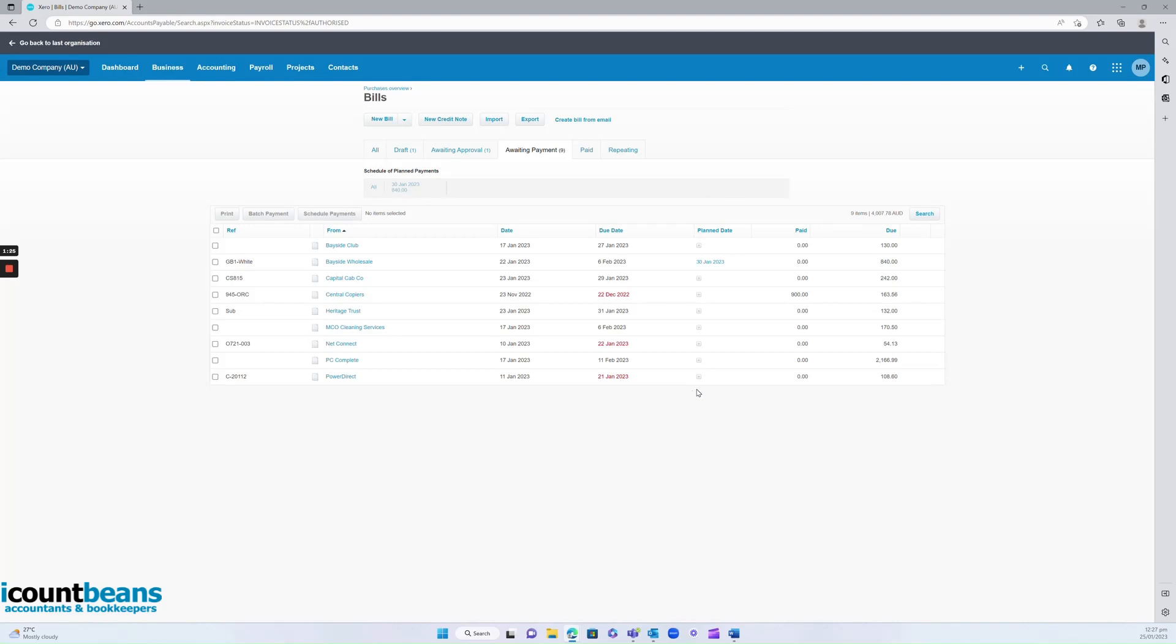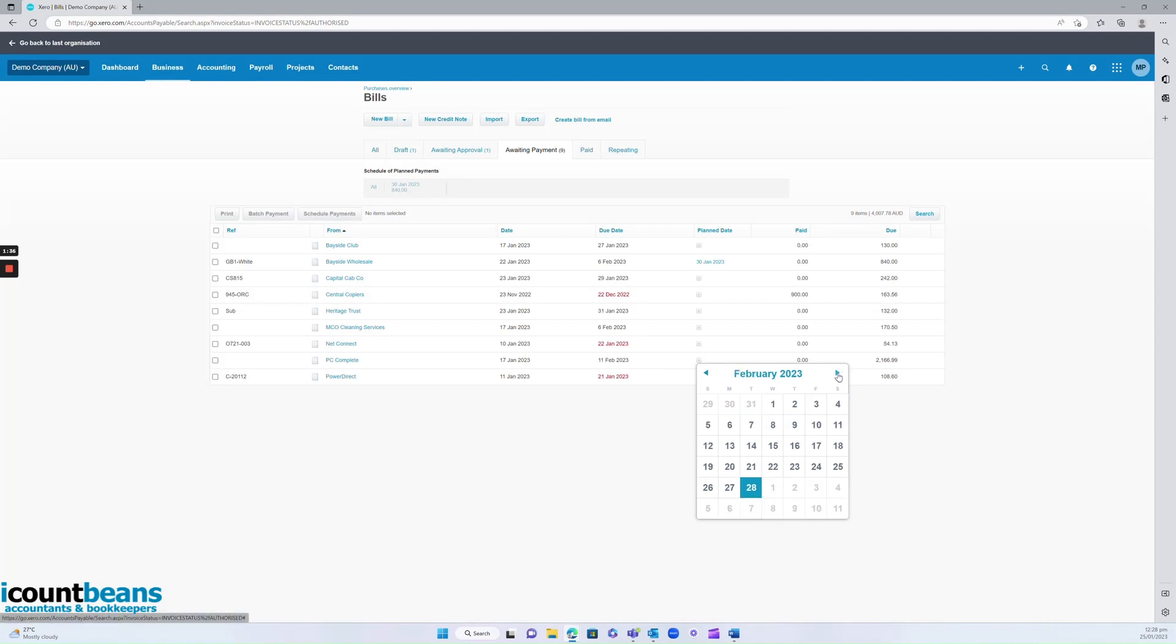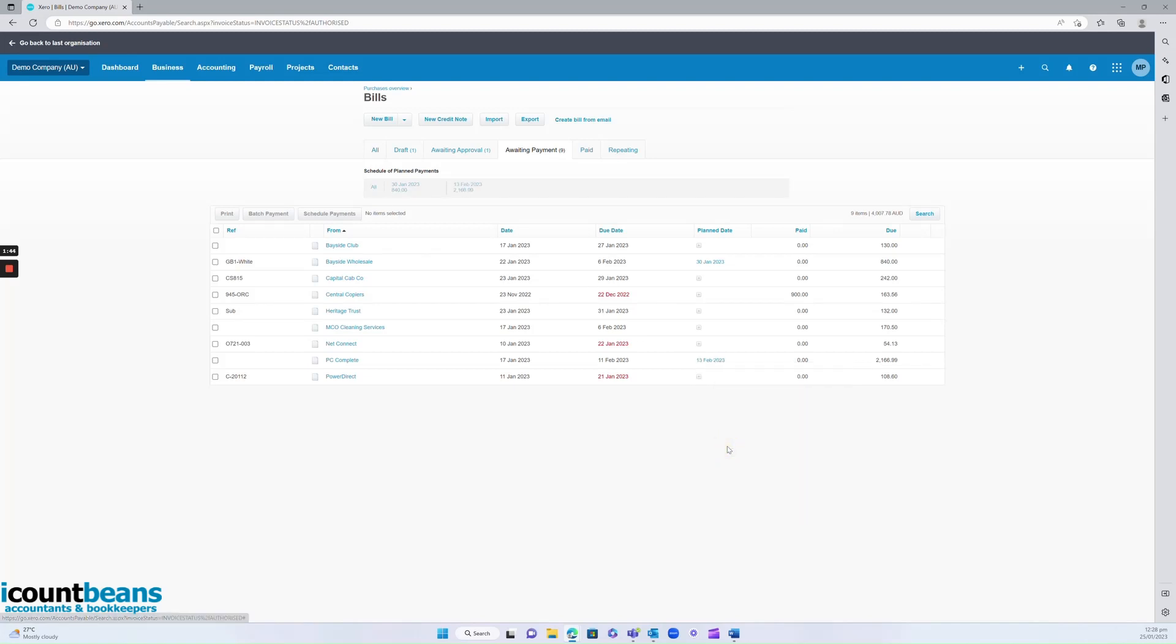Perhaps with cash flow you need to move some things around. You don't want a big chunk of money, say this bill here for $2,000. You might say, oh we're actually just going to push that one out a little bit because I've already spoken to PC Complete and they're happy for me to do that and that would really help us. So I'm going to pay it on the 13th of February.